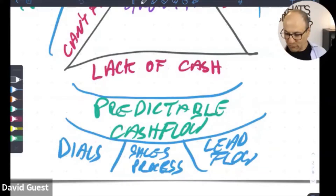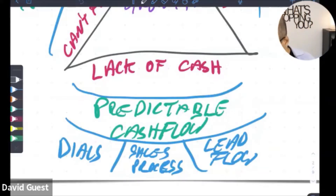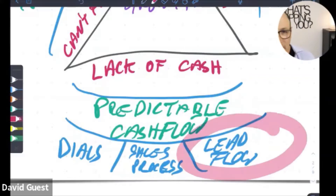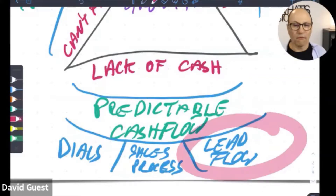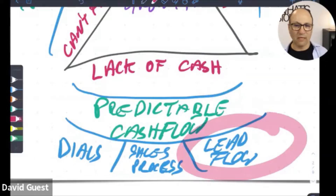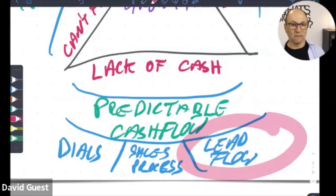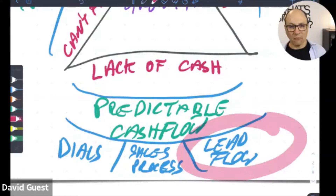What we're talking about today is: if we think about lead flow, every single day of every single week of every single month you're in business, there should be leads trickling into your business. If they are, what happens is you become quite good at conversion.